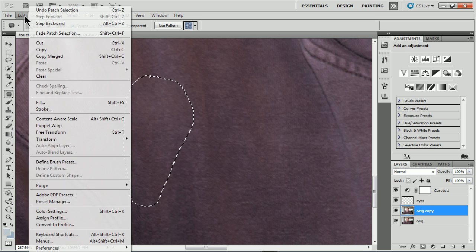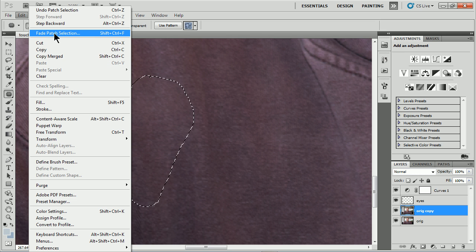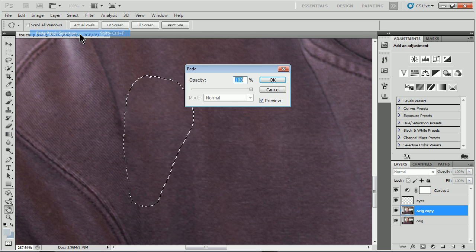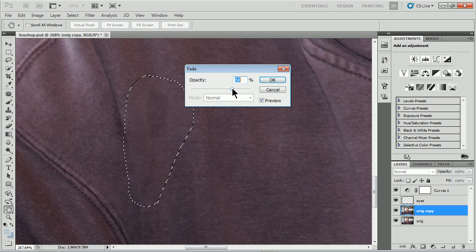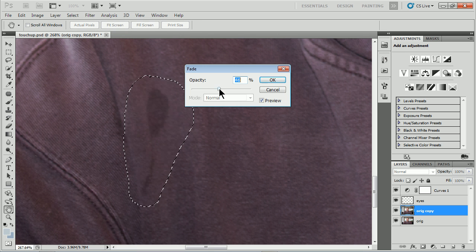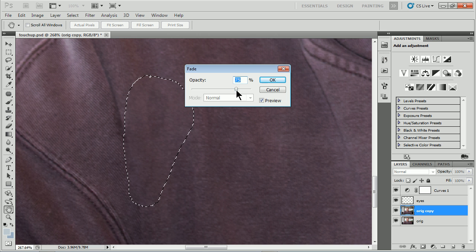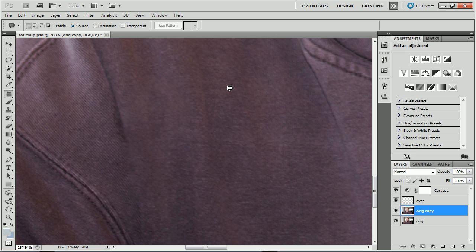If you go right now under Edit, you'll see that we have Fade Patch Selection. So as soon as you drag it and let go, you can do this and check the opacity. That allows me to even change, in some instances, the blending mode, depending on what's going on. So that's kind of cool. You can see a little bit of the stain there. Click OK. And there we go. Deselecting, we've got the patch tool. Just a couple quick tips for working with the patch tool.